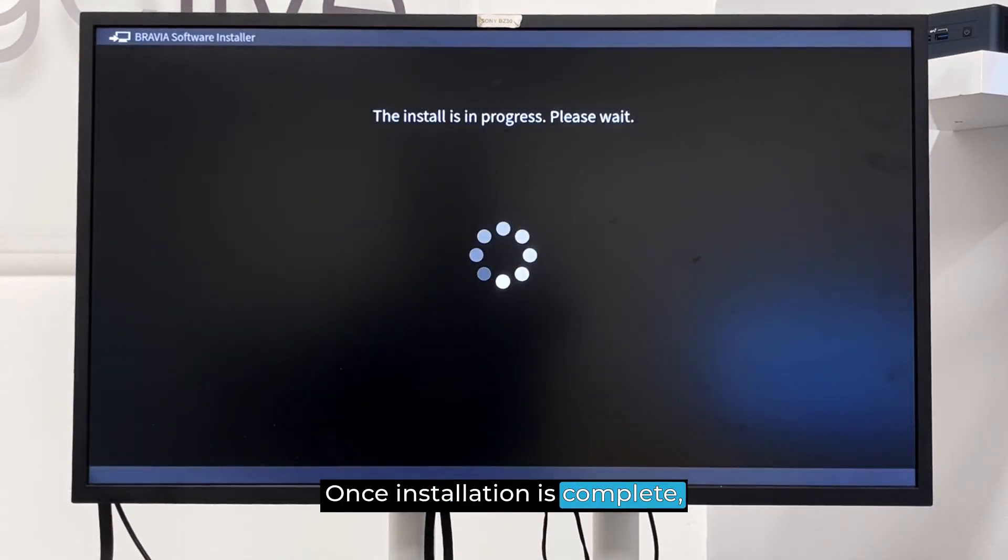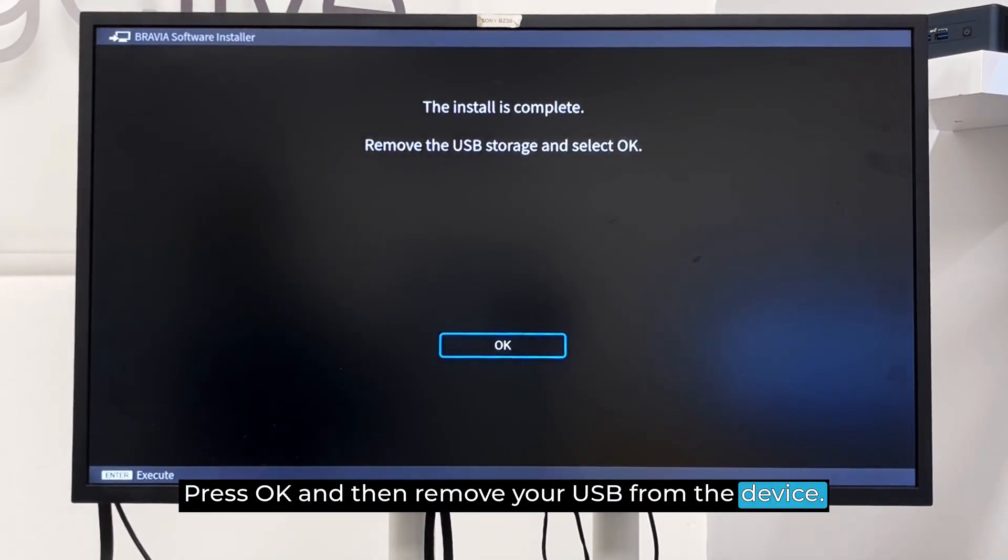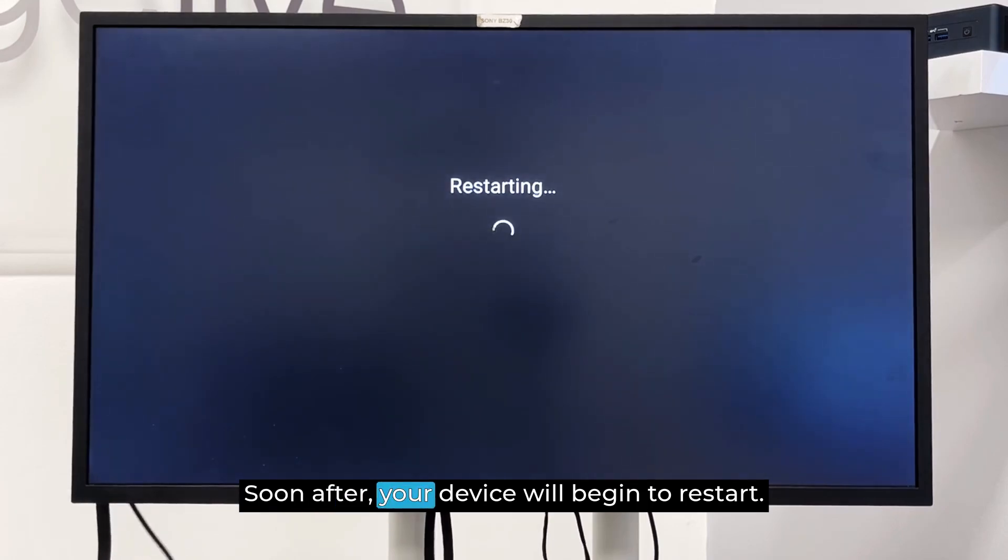Once installation is complete, you'll get a message on-screen. Press OK and then remove your USB from the device. Soon after, your device will begin to restart.